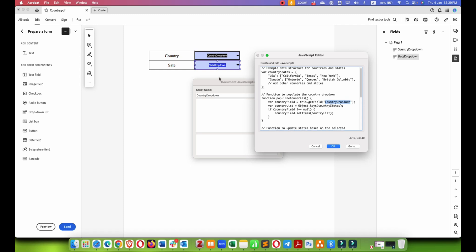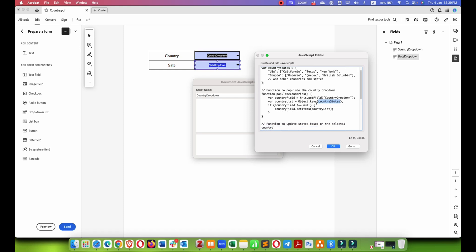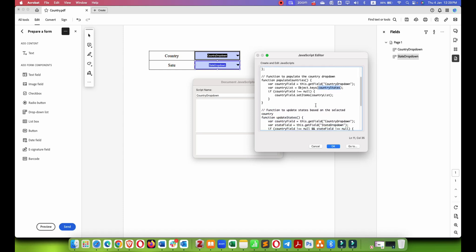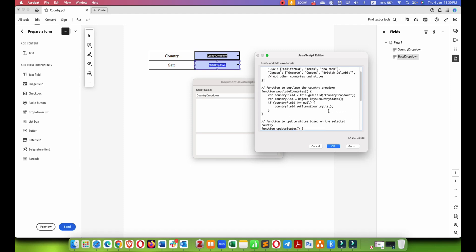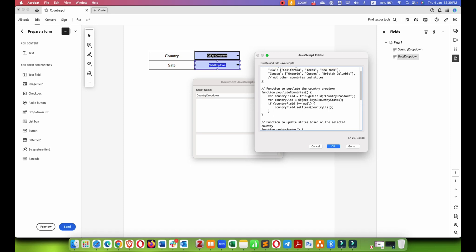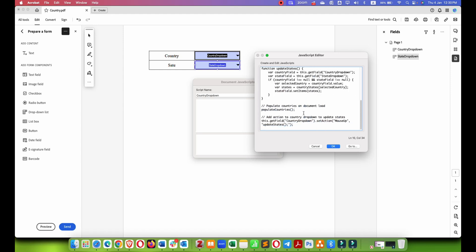Similarly, if you have named the state drop down as state, you have to change it as state. Here, country drop down and state drop down. This is the country field and this is the state field. So get this field. If this is one two three, you have to change it to one two three. If you have named it as state, you have to change it to state. Whatever the name here, you have to change it here. Wherever you see the get field variable, you have to change the name.